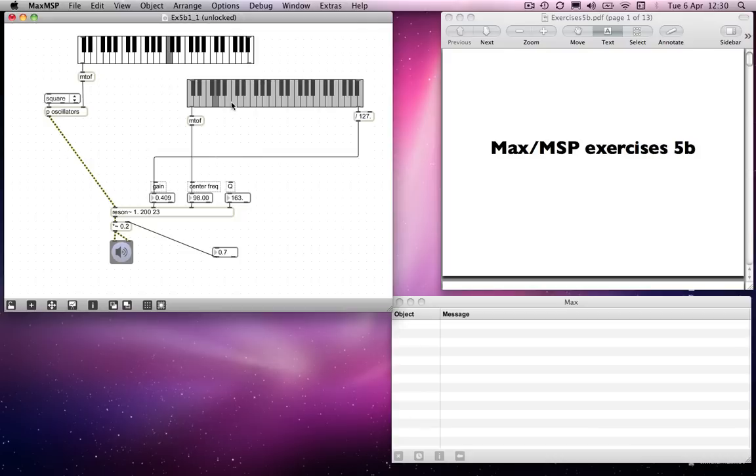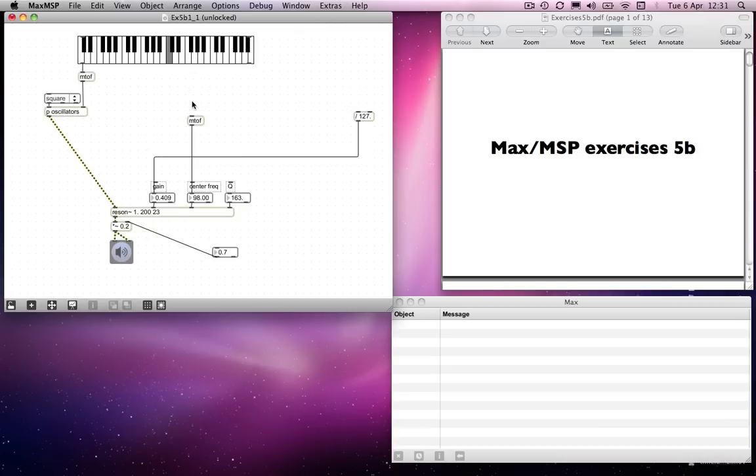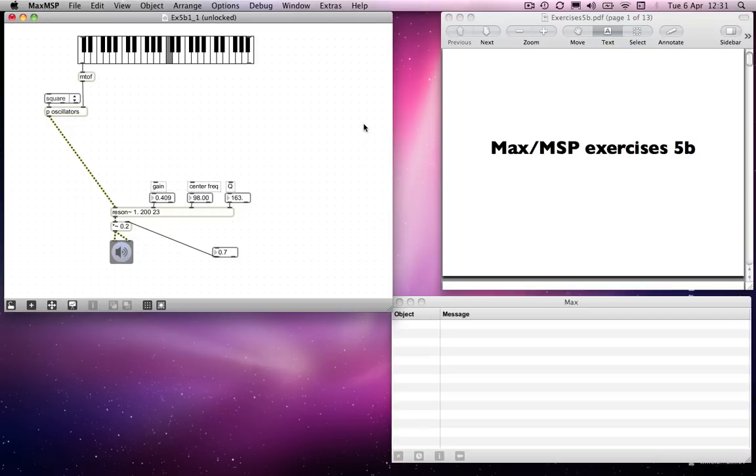Again, not only that, but this is actually quite inelegant as well. Why would you have two keyboards to control the pitch of your sound? So I'm going to get rid of this keyboard. I'm going to get rid of this as well. In fact, I'm going to get rid of this. Get rid of all of that.